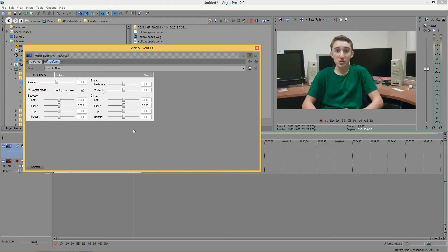Then this window appears. The first thing you see is the amount. However, the amount will not do anything unless you change some of the other settings, because right now everything is by default, so the amount won't do anything for you.